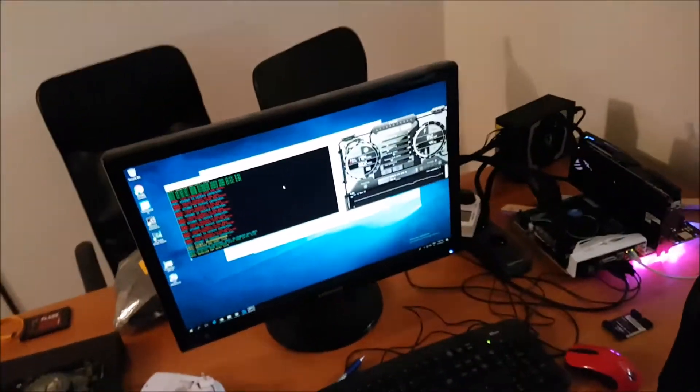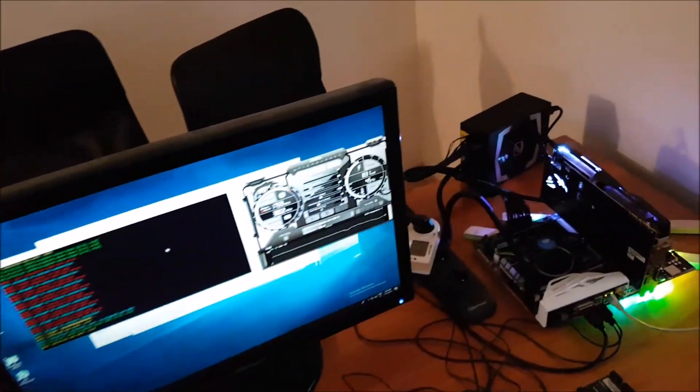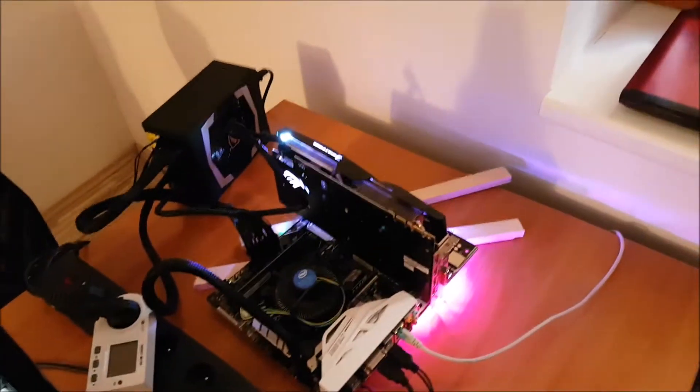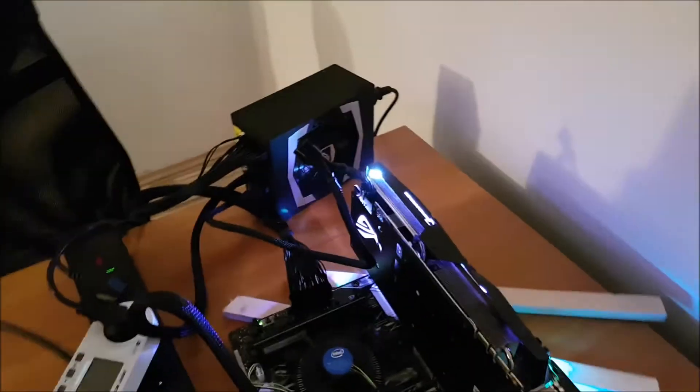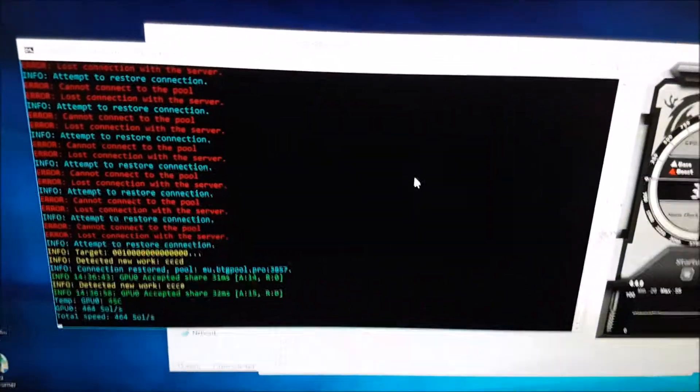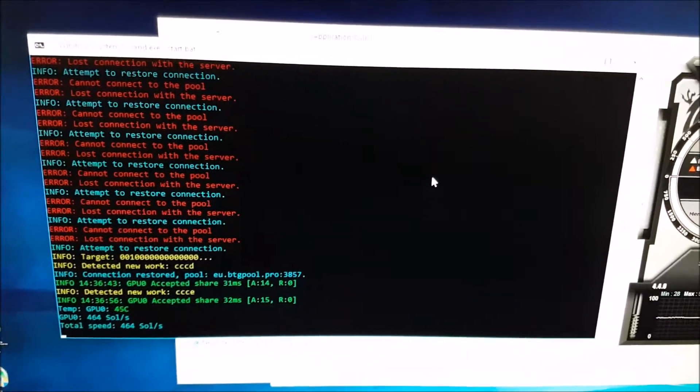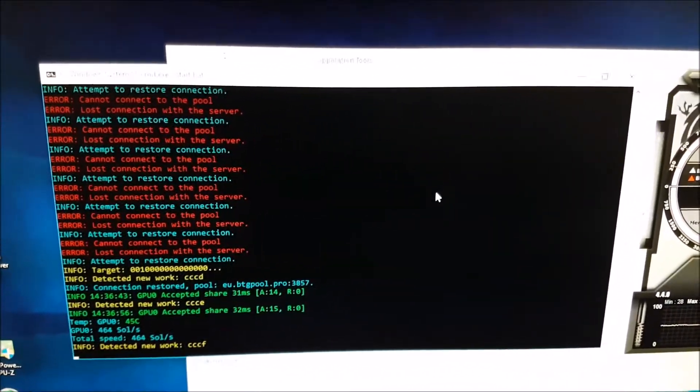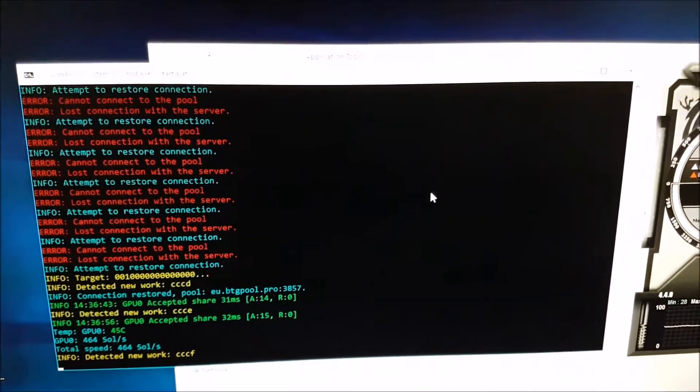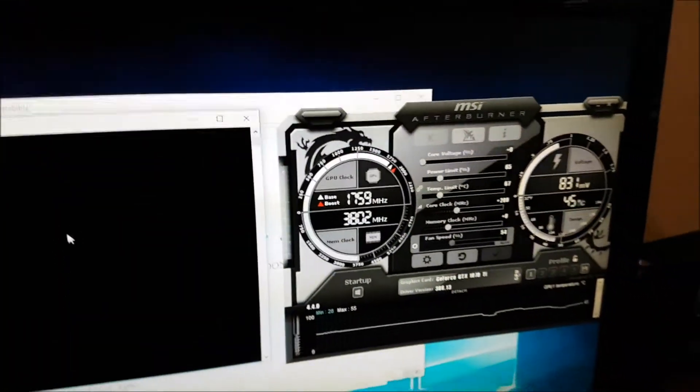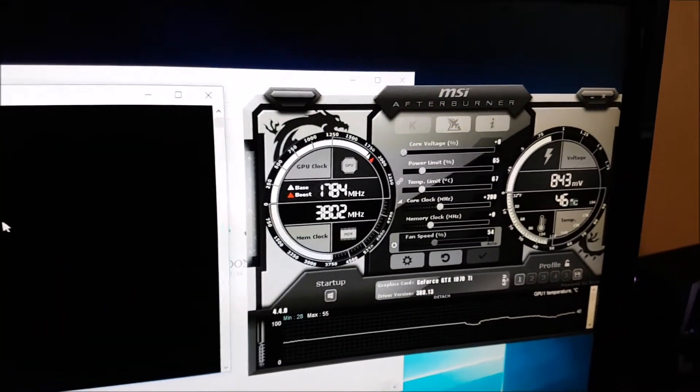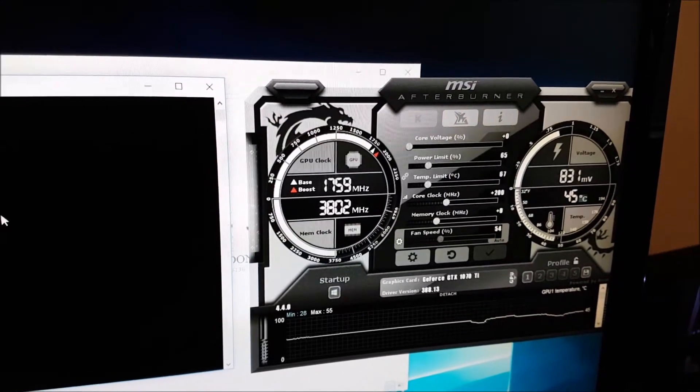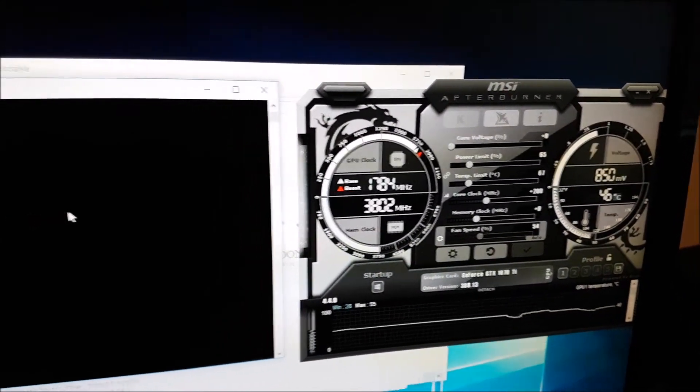Hello guys, we are here today to take a look at the ASUS 1070 TI. We wanted to show you how Bitcoin gold mining goes, and it will probably be the same on Zcash. It's getting 464 sols, and the temperature is actually great. We lowered the power limit, increased the core clock, and the card is doing an absolutely amazing job.